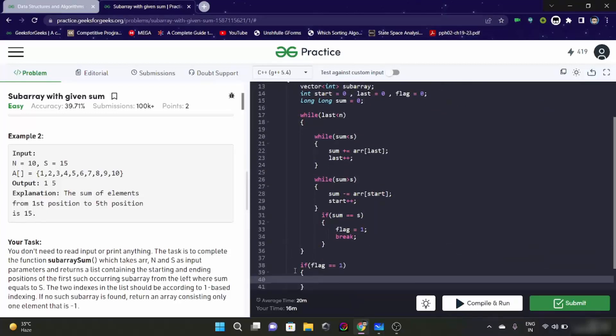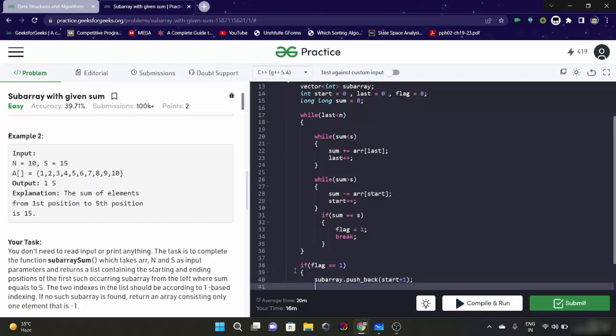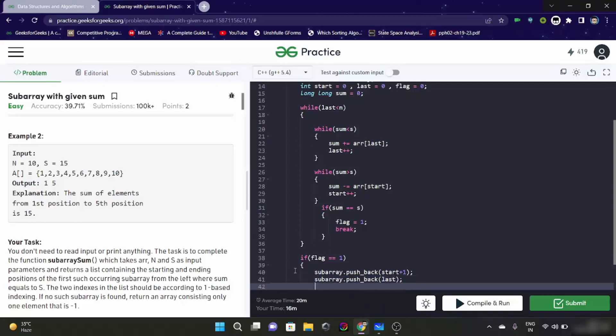Now if flag is one, what we are going to do. We are going to push back. It is subarray dot push back start plus 1 because it is zero indexed. And it is subarray dot push back last. We are going to return subarray.